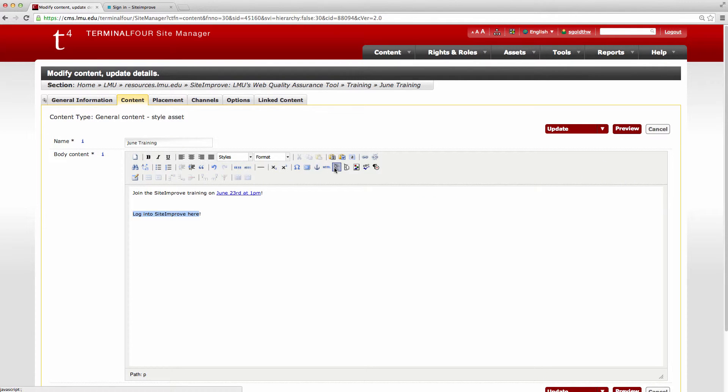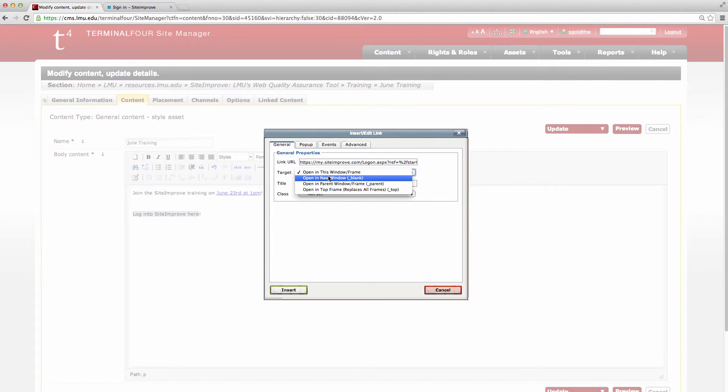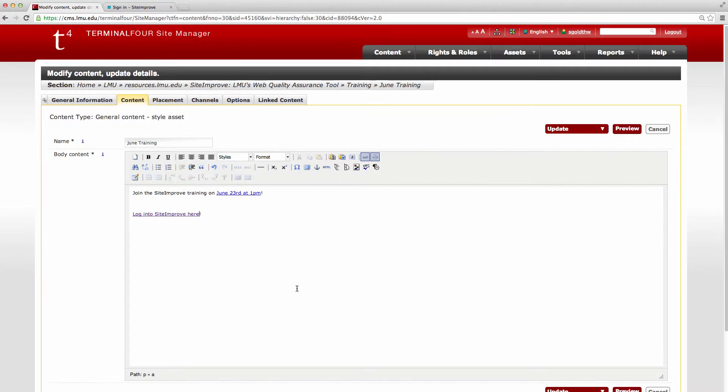Instead of clicking the section link here, I'm going to click this for an external link. So I'm going to paste that link URL up in here and I'm going to click open a new window right there and insert.